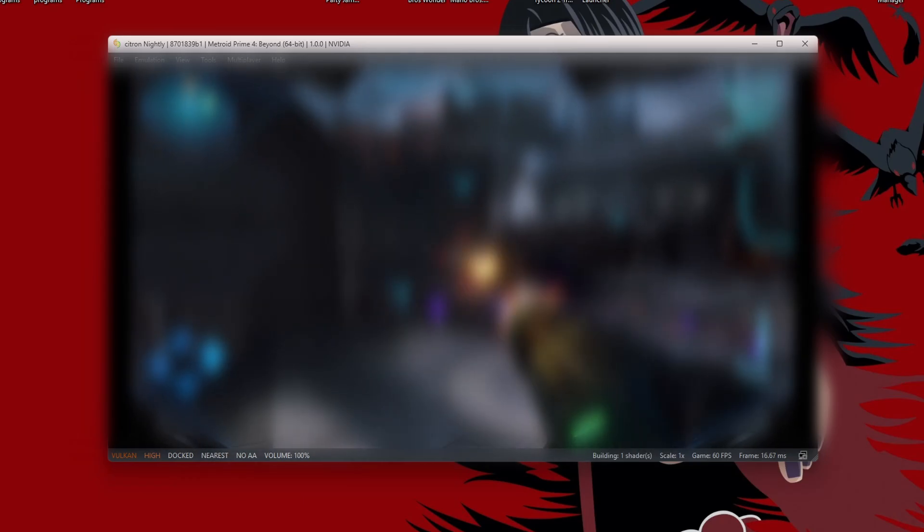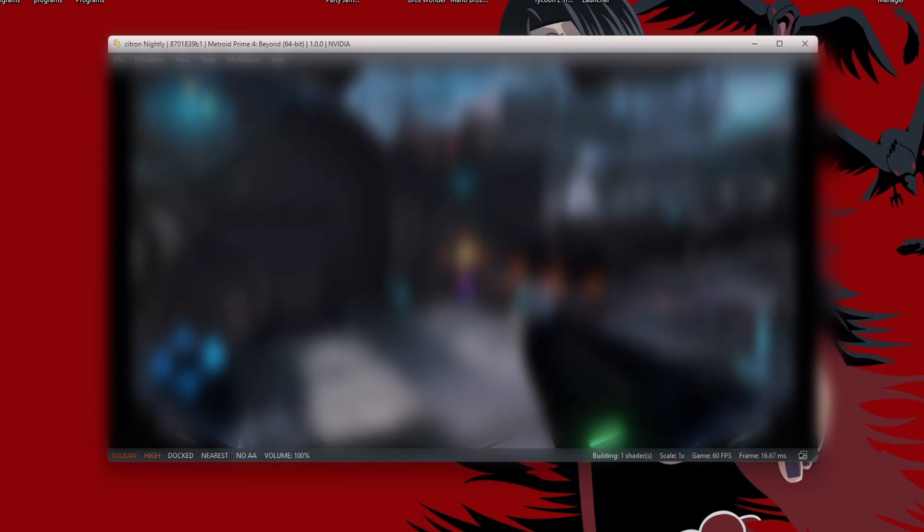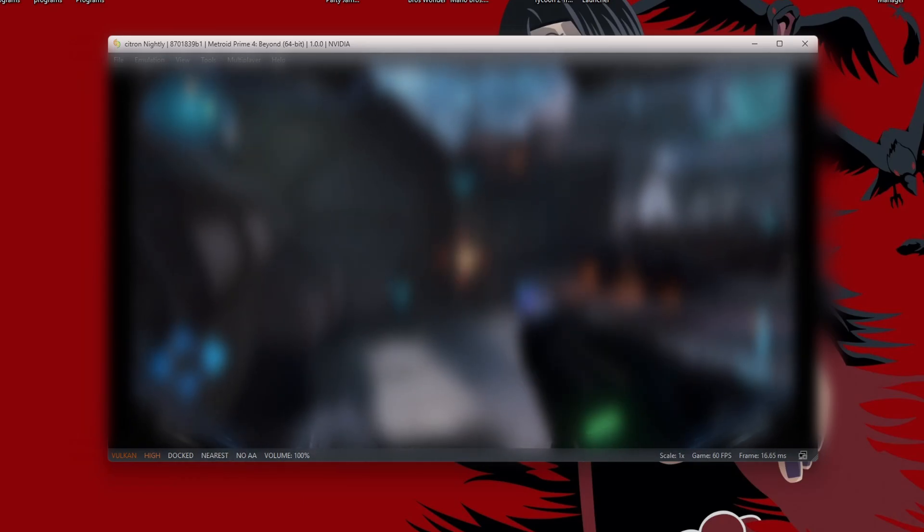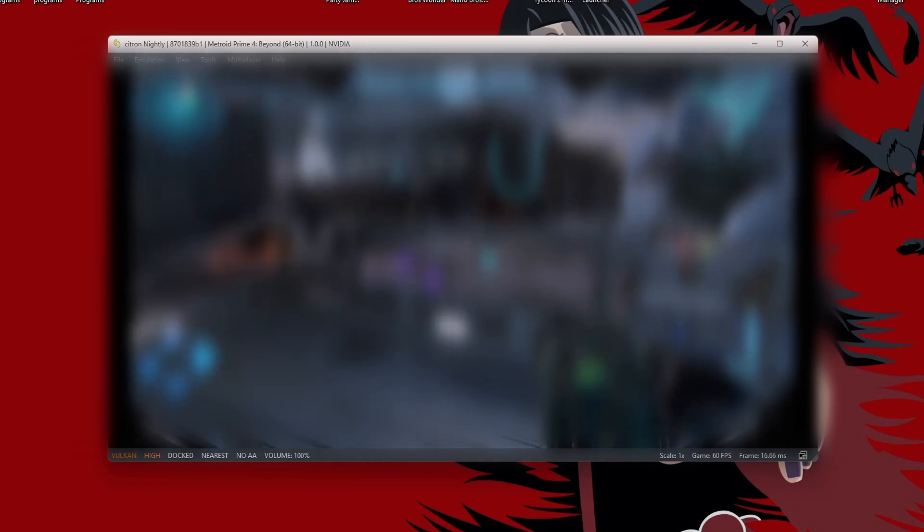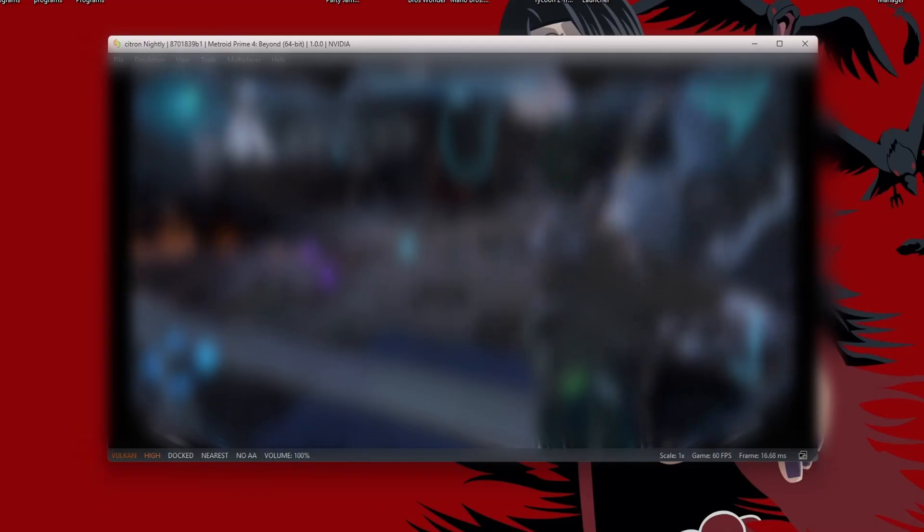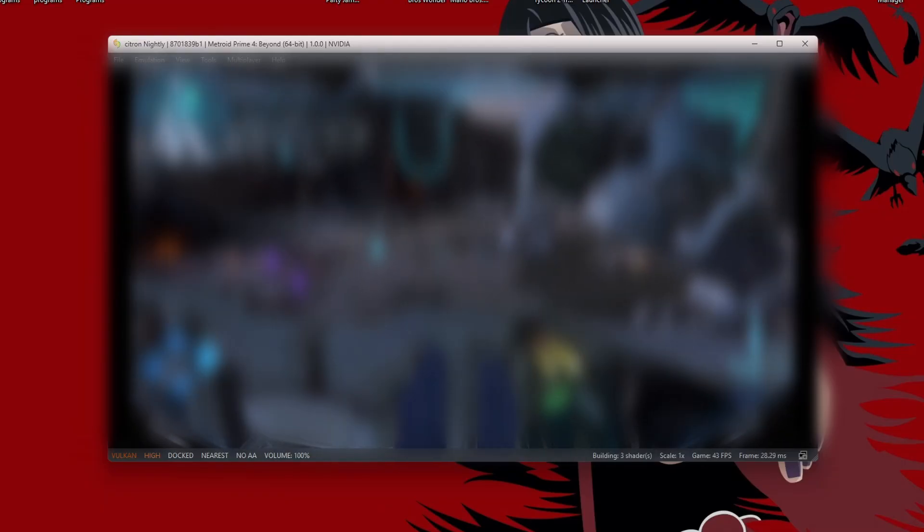If you want to get Metroid Prime 4 working on your emulator, I suggest using Citron as of right now. I've tried it on Eden and Ryu Jinx.